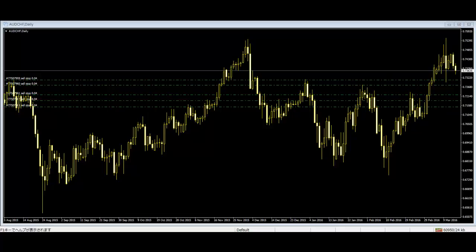The hollow or filled section of the candlestick is called the real body, or simply the body. The thin lines poking above and below the body display the high-low range and are called shadows, wicks, or tails.